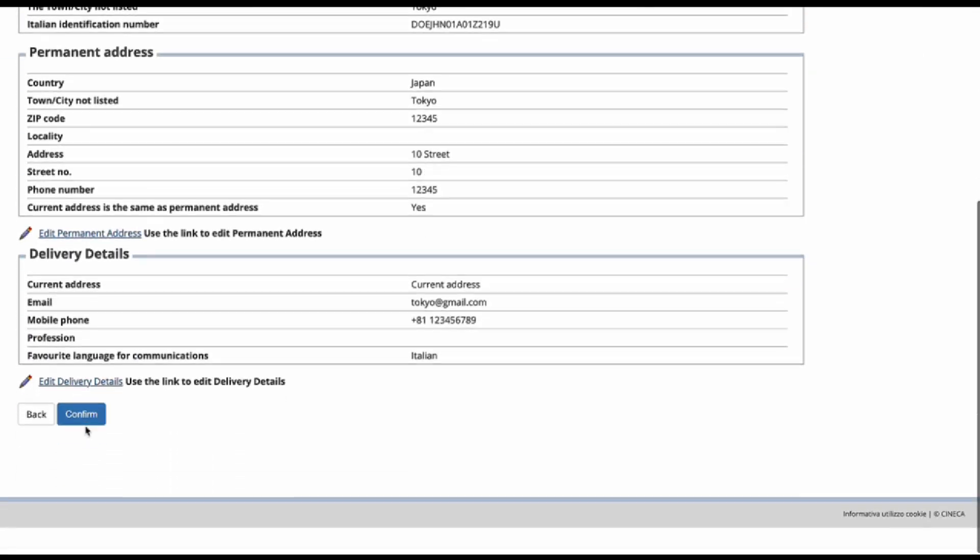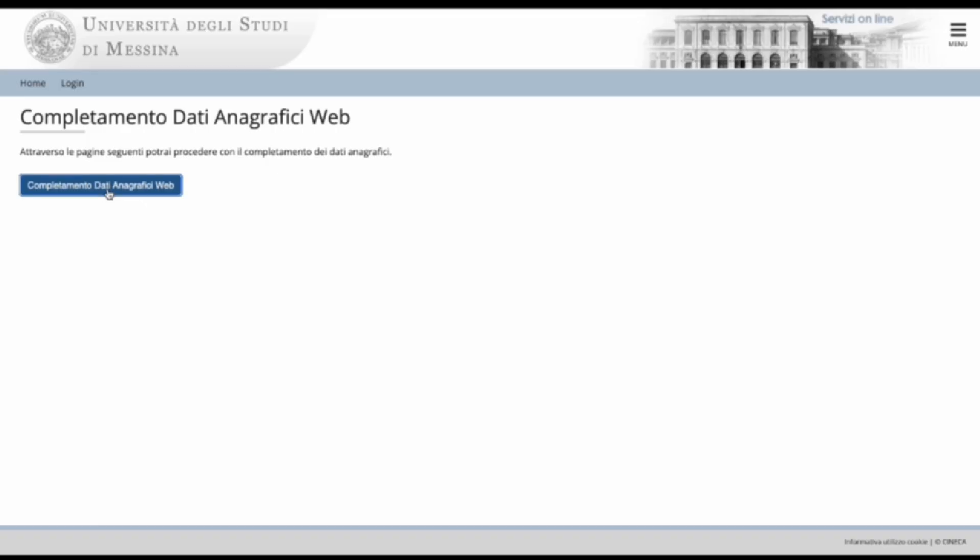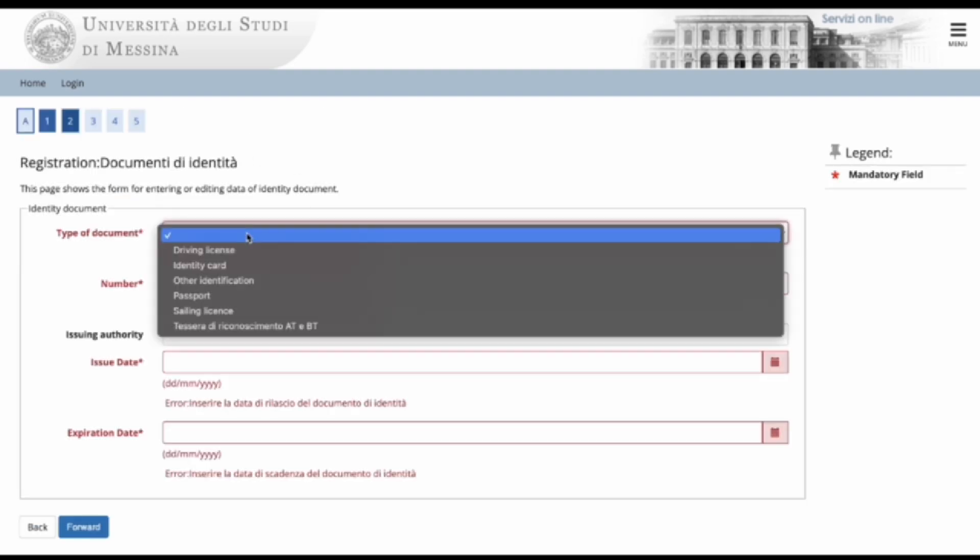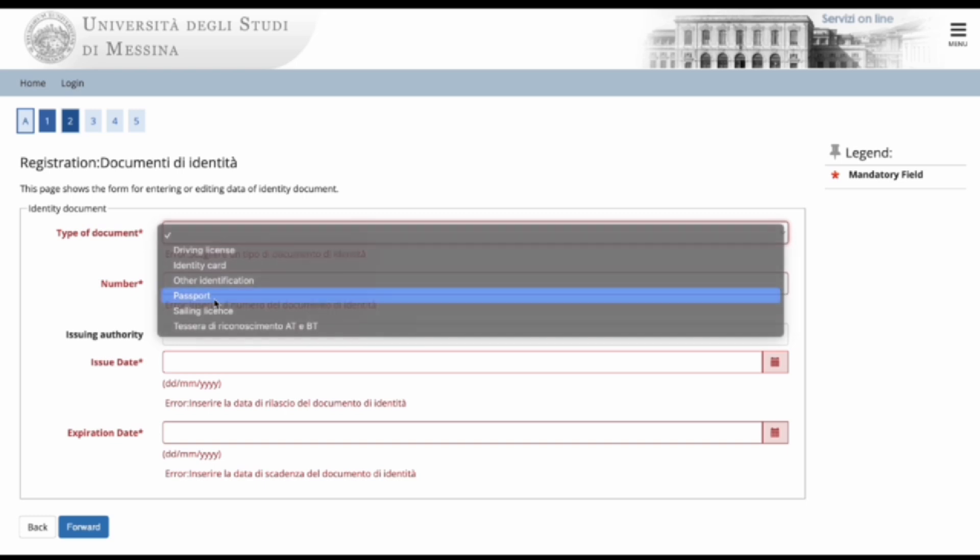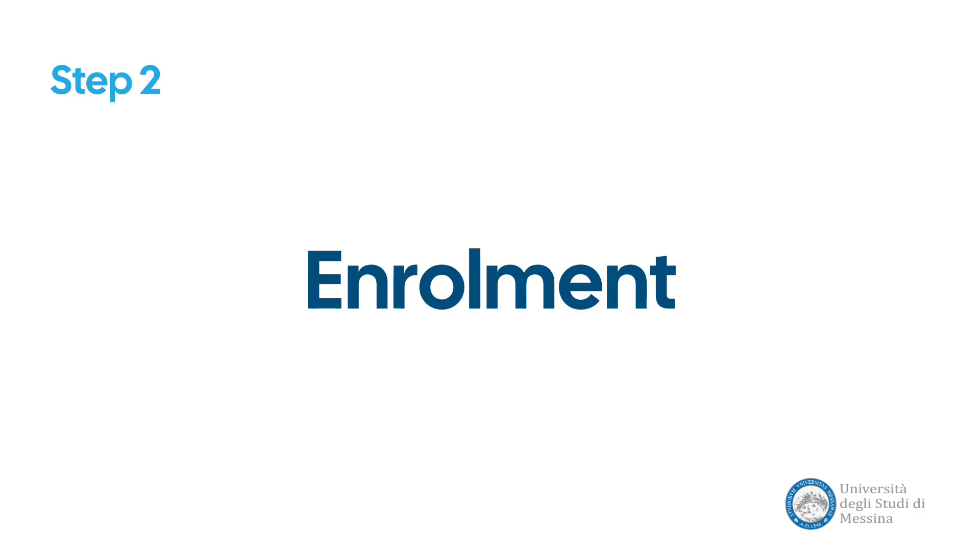The next stage is now login. Once you have logged in, click on the blue button. Here, you are to enter the details of your identity document, your passport. Now we can begin the enrollment process.